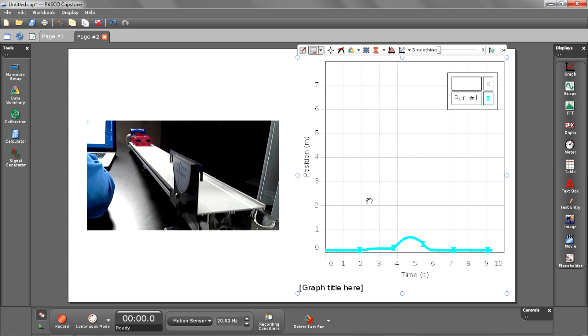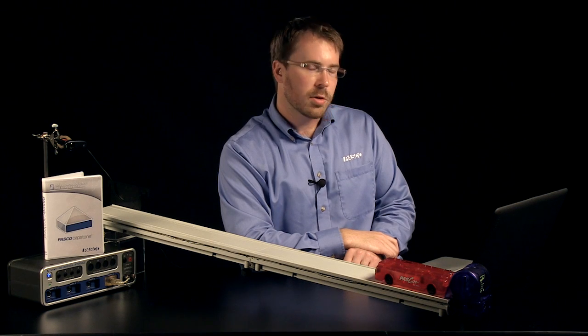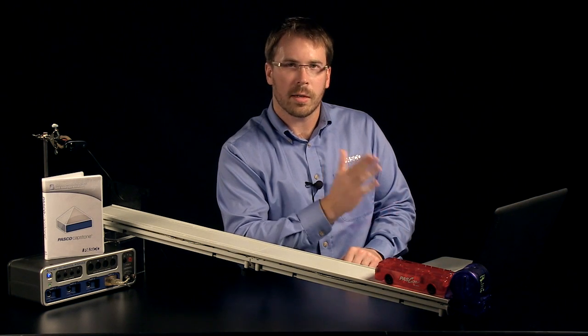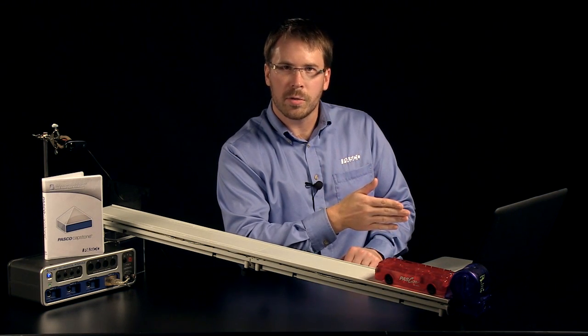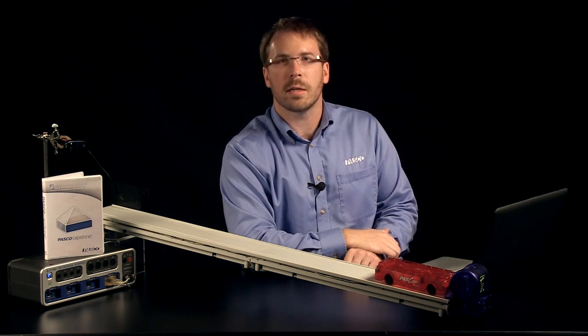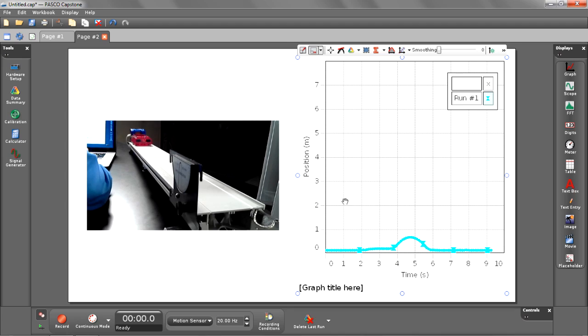Run number one is currently displayed in my graph. As soon as I start recording again, run number two will take its spot. What's going to happen now, when I hit record, I'm going to get my run number two data, but I'm also going to get some movie synced automatically beside it. Let's go ahead and begin recording.